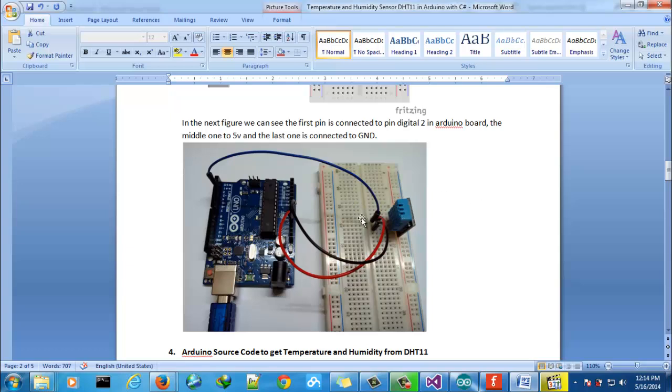First of all you will need to connect the pin one to the digital port number 2. The second one you need to connect to 5 volts.